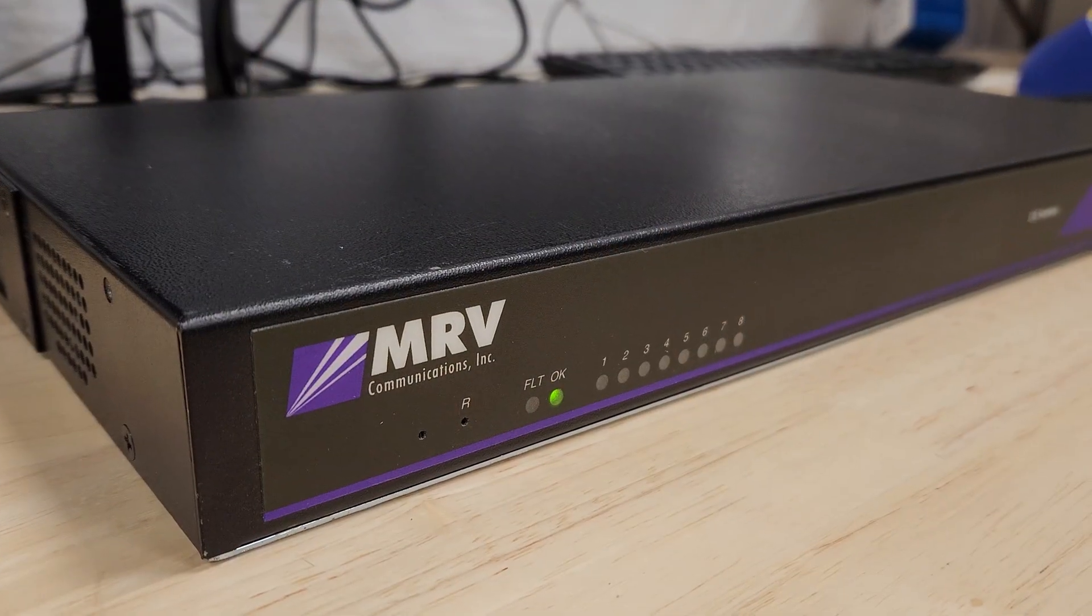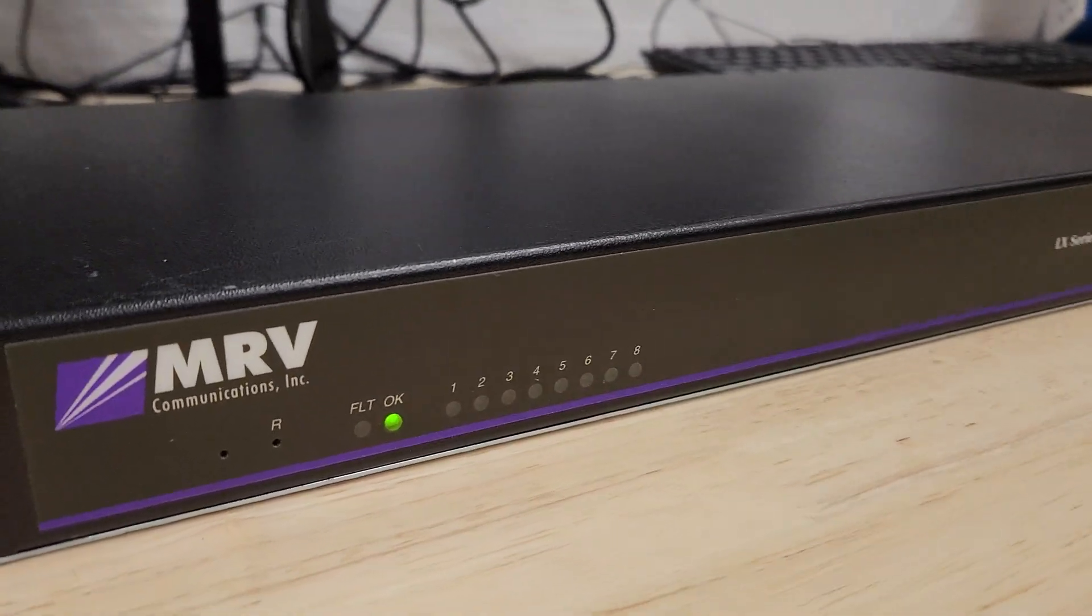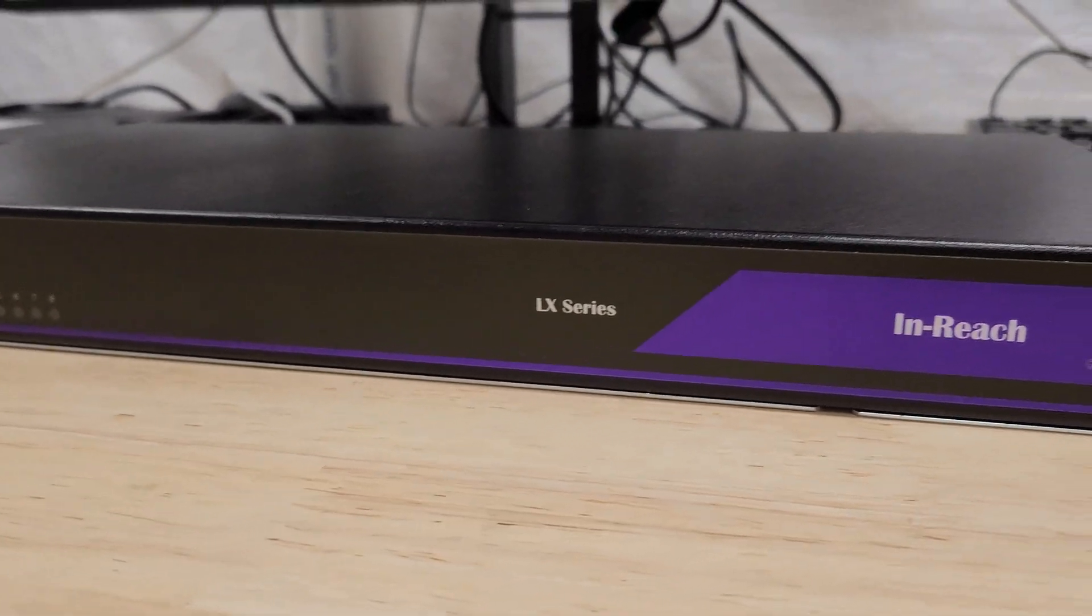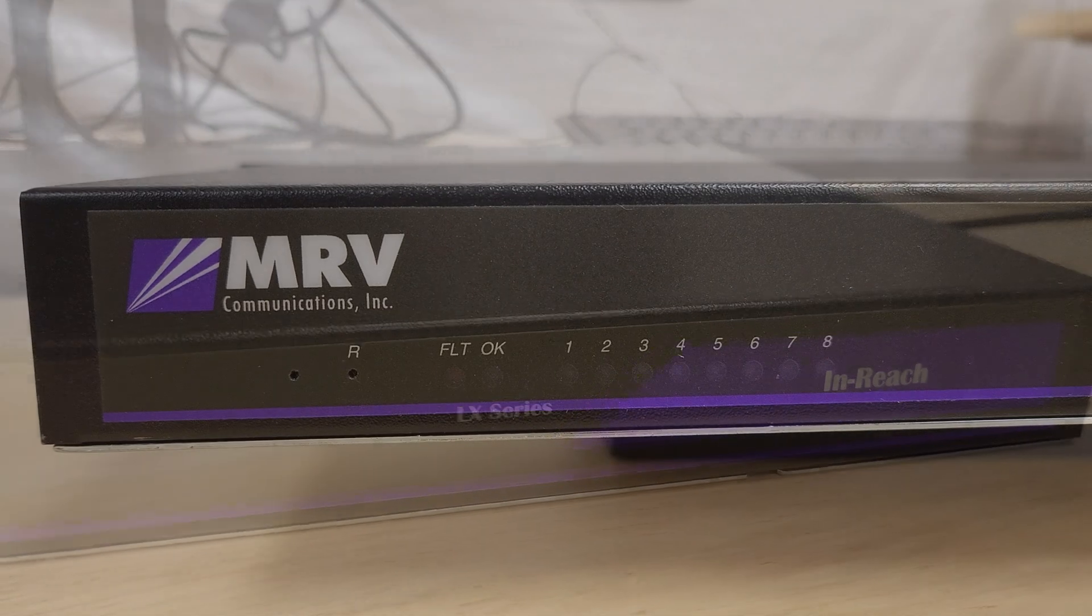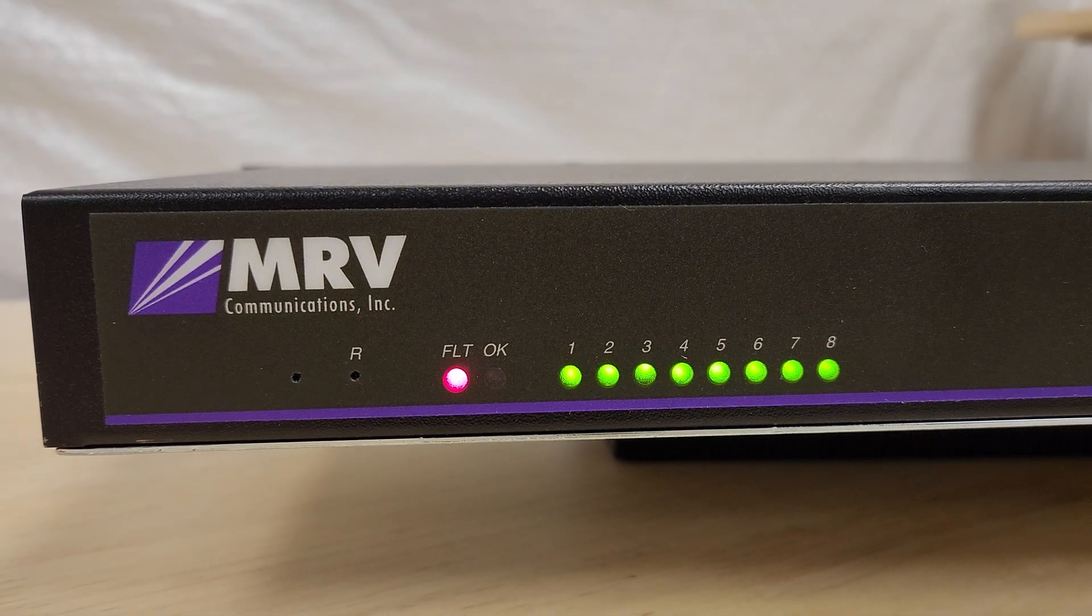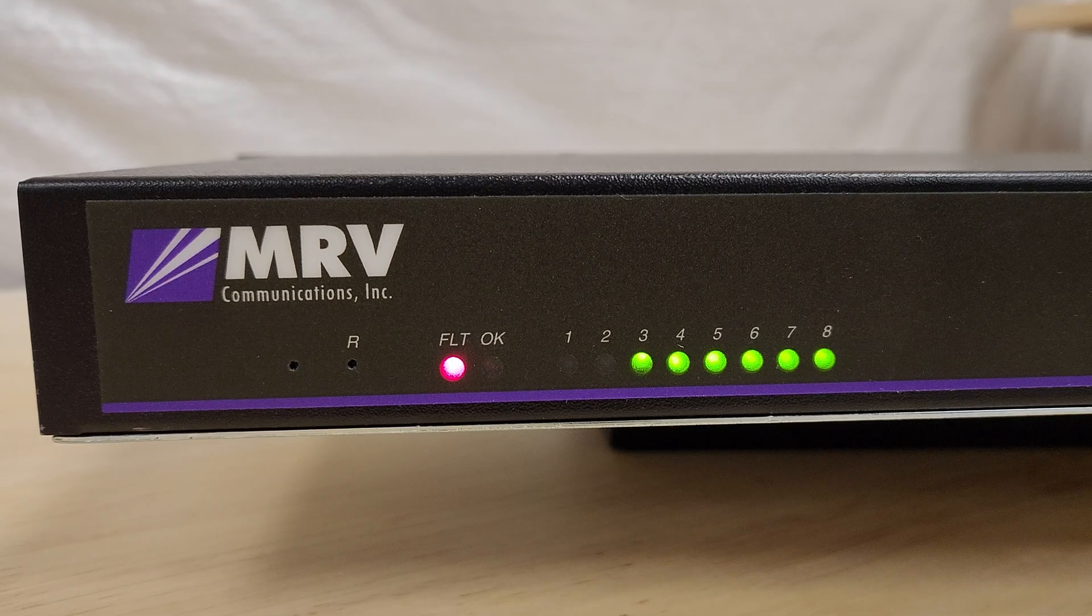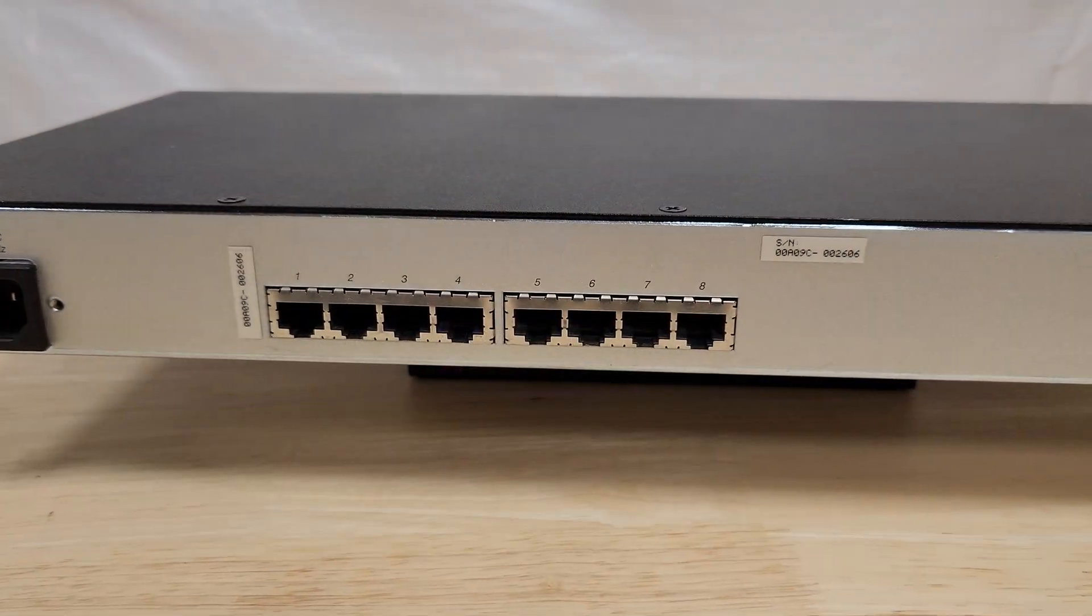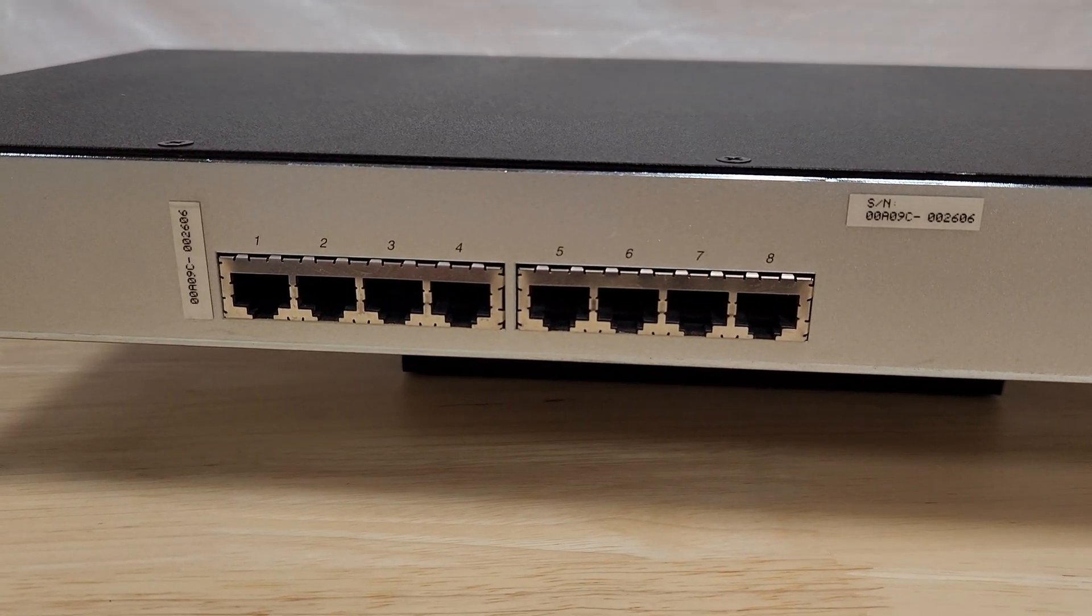This thing lets you connect physical machines or devices via serial and either remotely access them via the built-in modem or whatever local area network this appliance is connected to via the Ethernet port. This particular unit has eight serial ports available. They're all over RJ45 connections so these look like Ethernet ports but it's actually serial over RJ45.